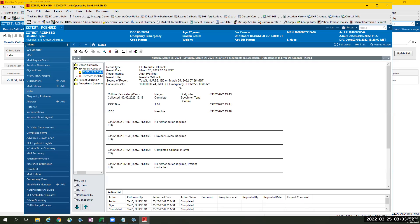The document will contain the date and time it was created, the results of the abnormal lab results, and the running log of the actions that have been completed.